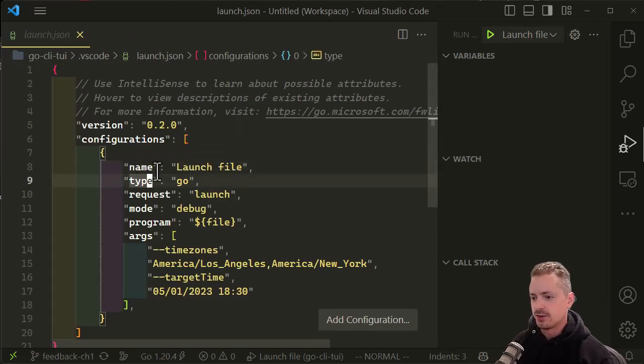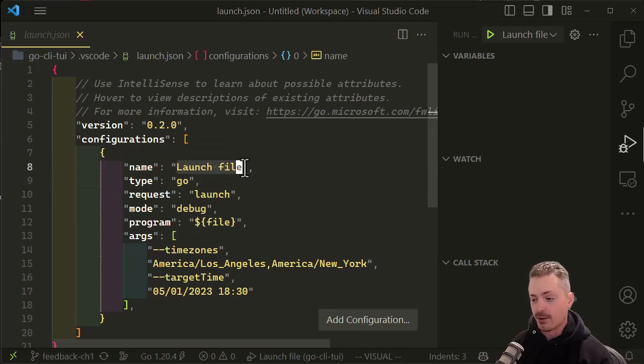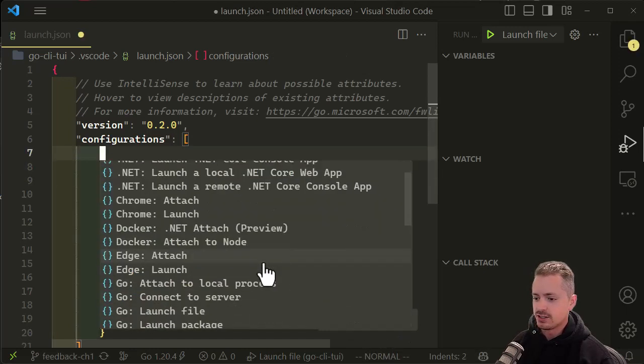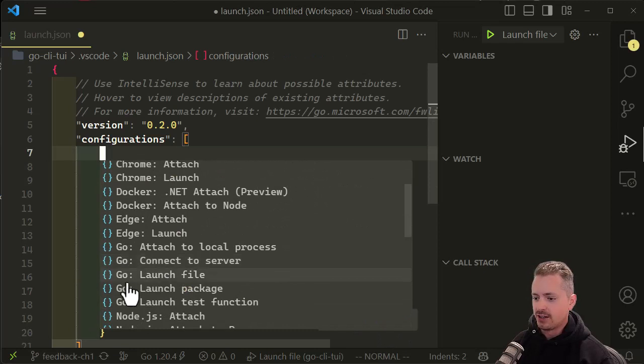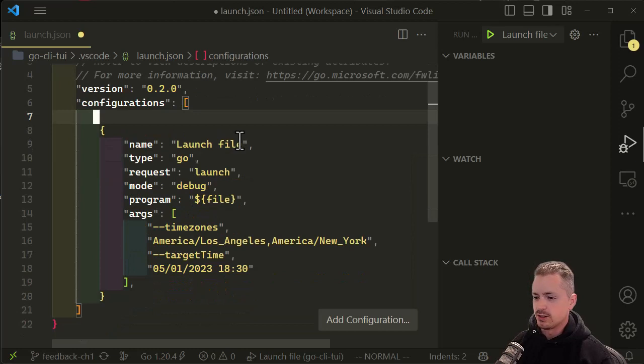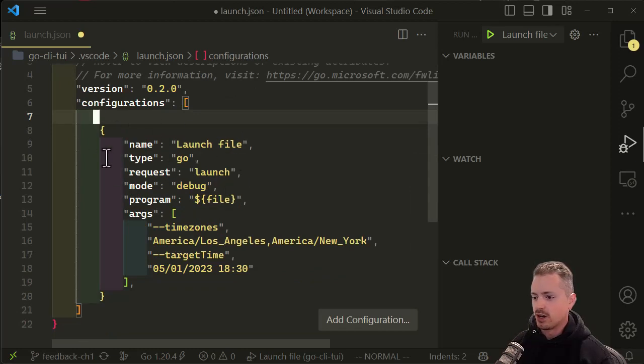add a launch configuration for launch file. You can do that pretty easily by clicking add configuration and then selecting Go launch file. That's one of the options, and what that will do is give you this block here.